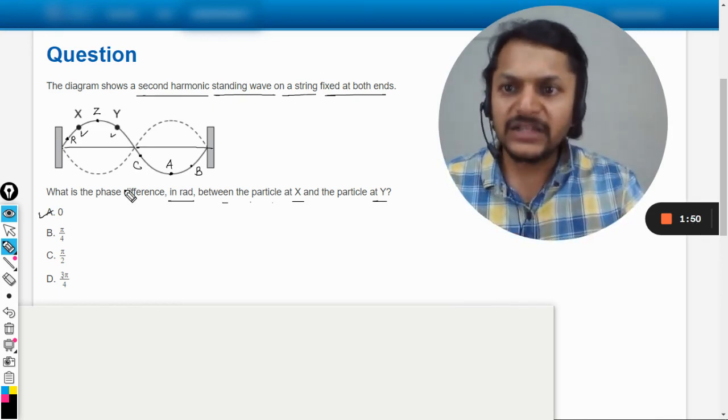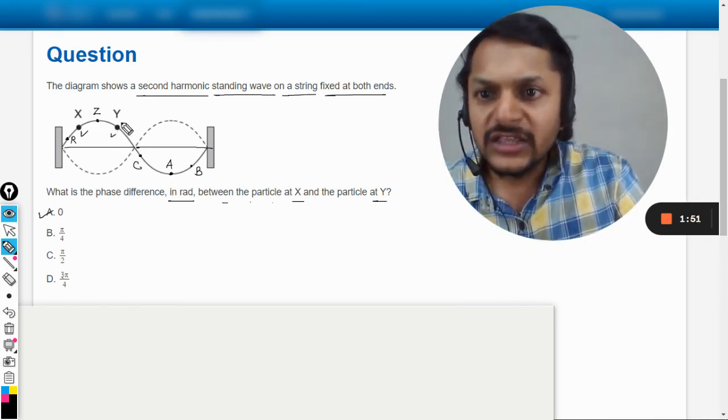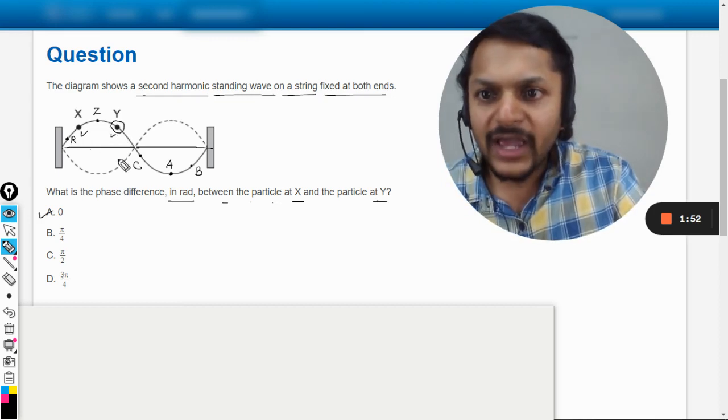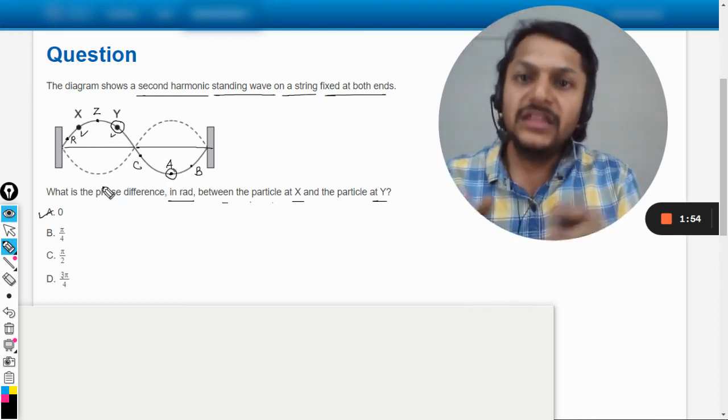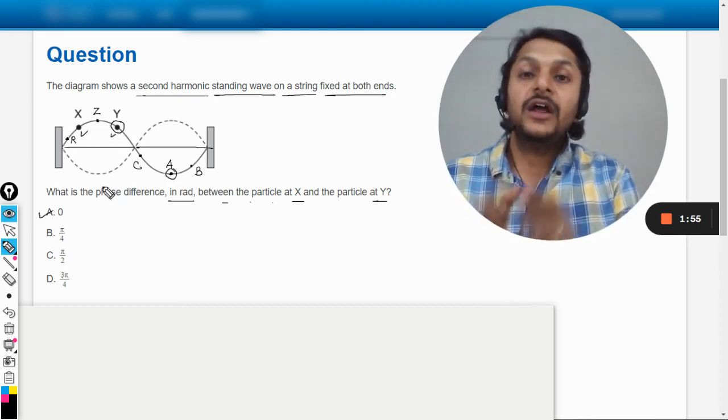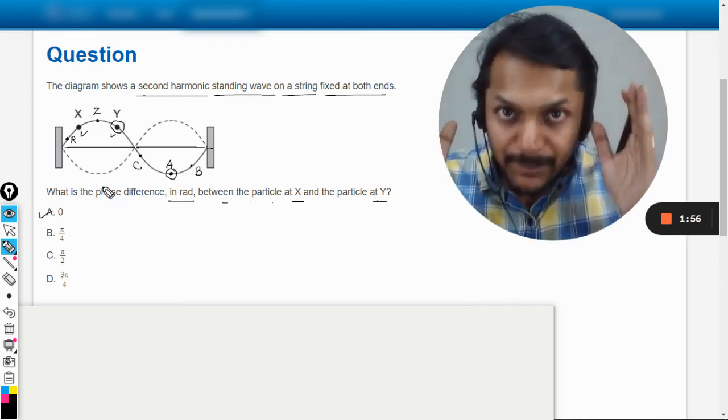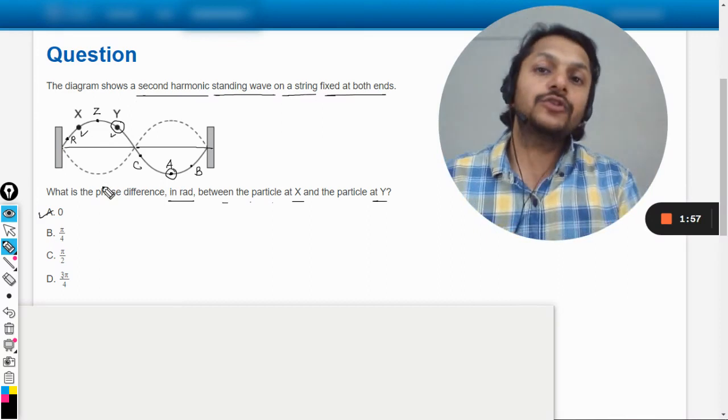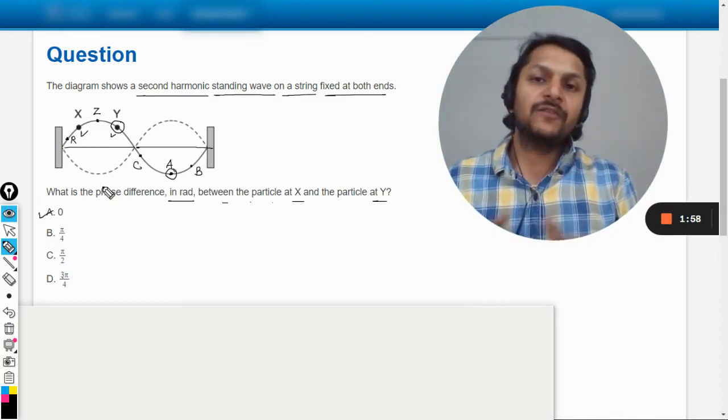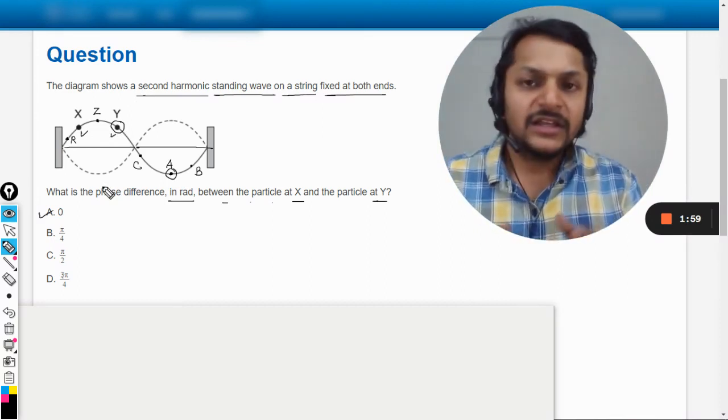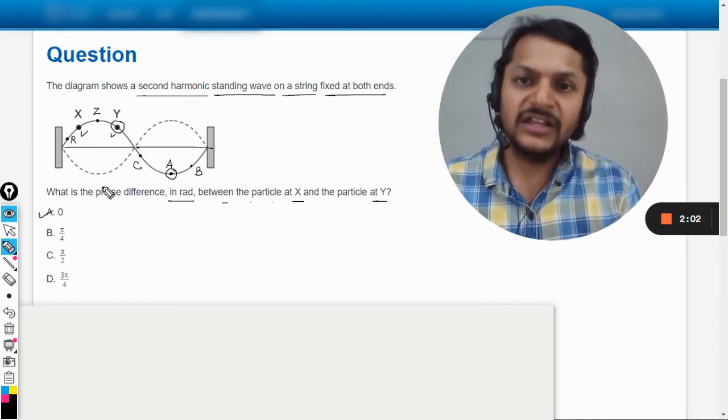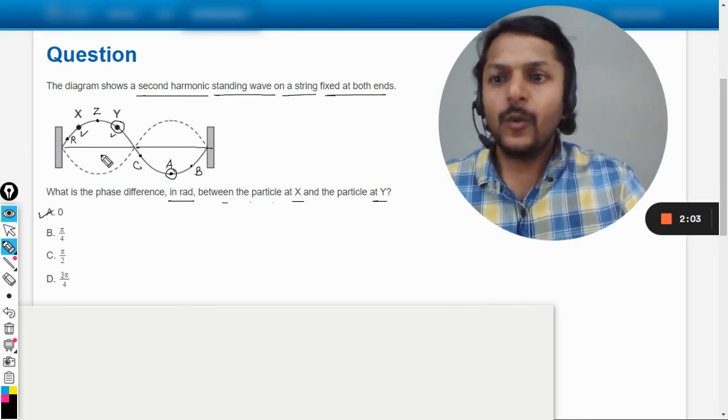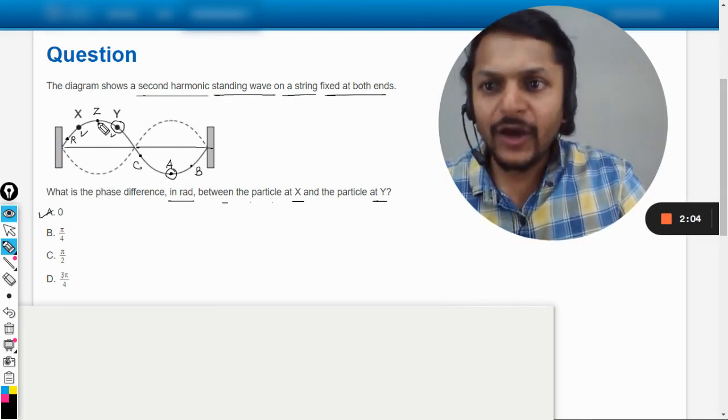But if you choose the particle Y and the particle A, they are completely out of phase, and what do you mean by that? The phase difference is pi, pi radian.